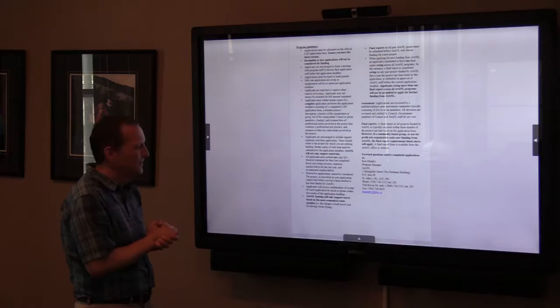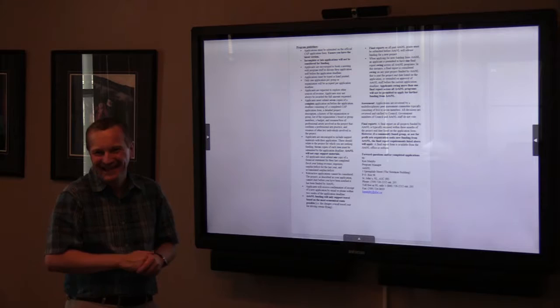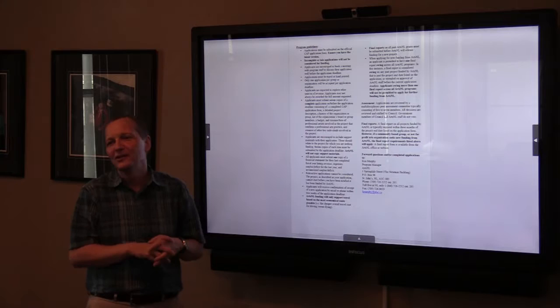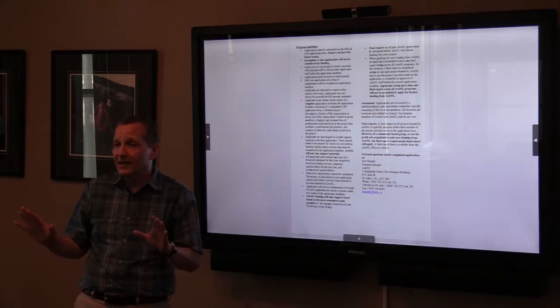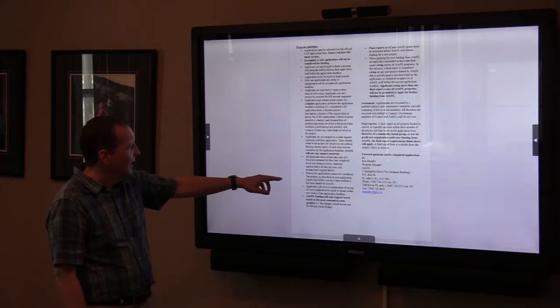If you're starting up, the financial statement is obviously going to be pretty limited, but you have to have at least one year under your belt, so something will have happened in a year. These financial statements don't have to be done by an accountant — they can be done in-house. Retroactive applications cannot be considered. We will contact you within two weeks after the deadline to let you know we've received your application.